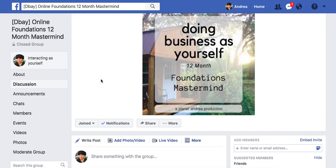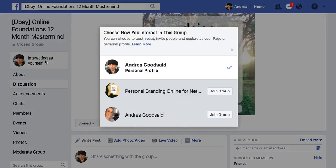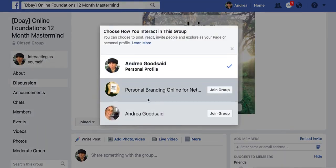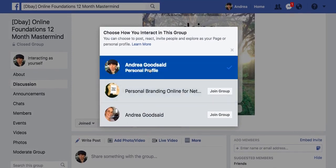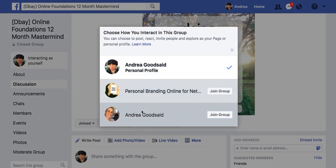So this is a group that I run where you can comment, but when you have a page, look what happens. I get to choose — I get to join the group as a different persona that I've made a page of. That's what I'm trying to say.